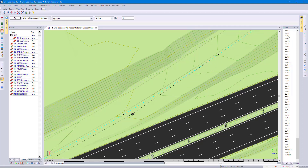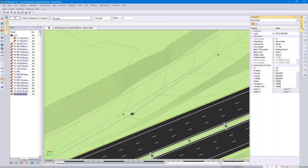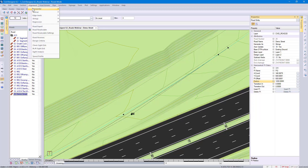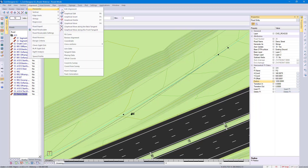Did you know you can change your PI Radius in your Properties? Go to Alignment and check my Horizontal Alignment.